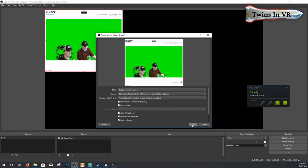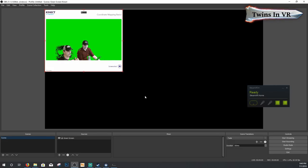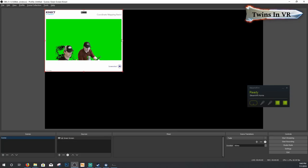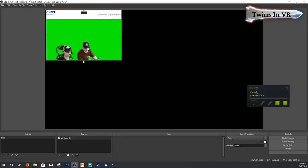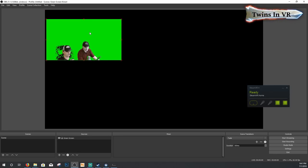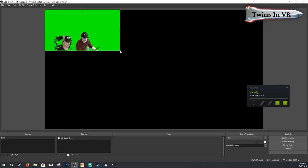For the window, point it to the CoordinateMappingBasics application. Once you do that, the green screen will come up. Now we want to eliminate the white area and isolate only the green screen. Hold down your Alt key and start dragging the sides of the source so that the white disappears and you're only left with green. Don't be afraid to go in a little bit — you're trying to capture as much green as possible.